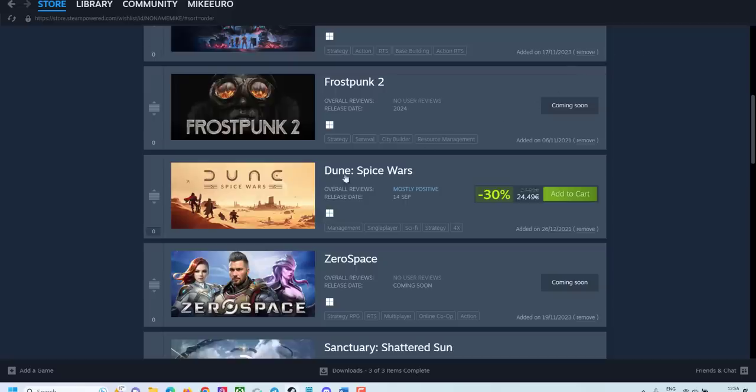Next one is Dune Spice Wars. But this is already released. So let's skip this one. And let's go to Zero Space.